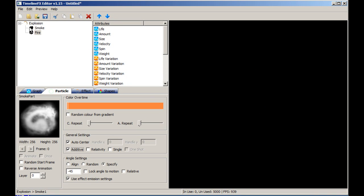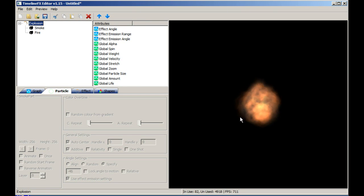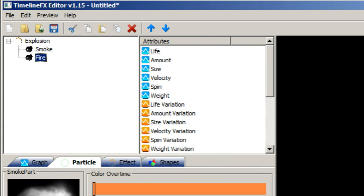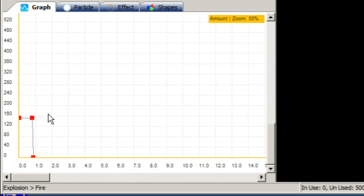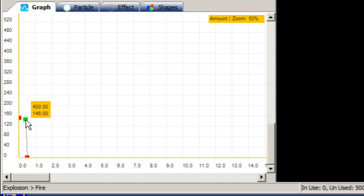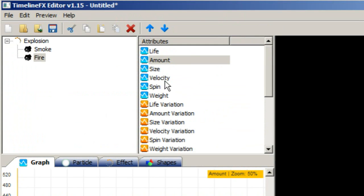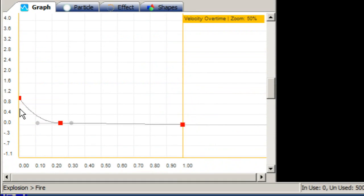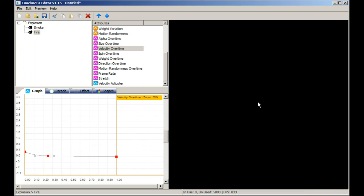To see the whole effect, select the explosion effect in the effects list — we've still got some tweaking to do to make it look right. Make sure the fire emitter is selected and select the amount attribute. Drag the second and third nodes back a bit so that the fire emitter stops spawning particles before the smoke emitter. We also want the fire to travel less of a distance, so select the velocity over time attribute and drag the first node down to about 0.35 or so. Our fire is now complete.